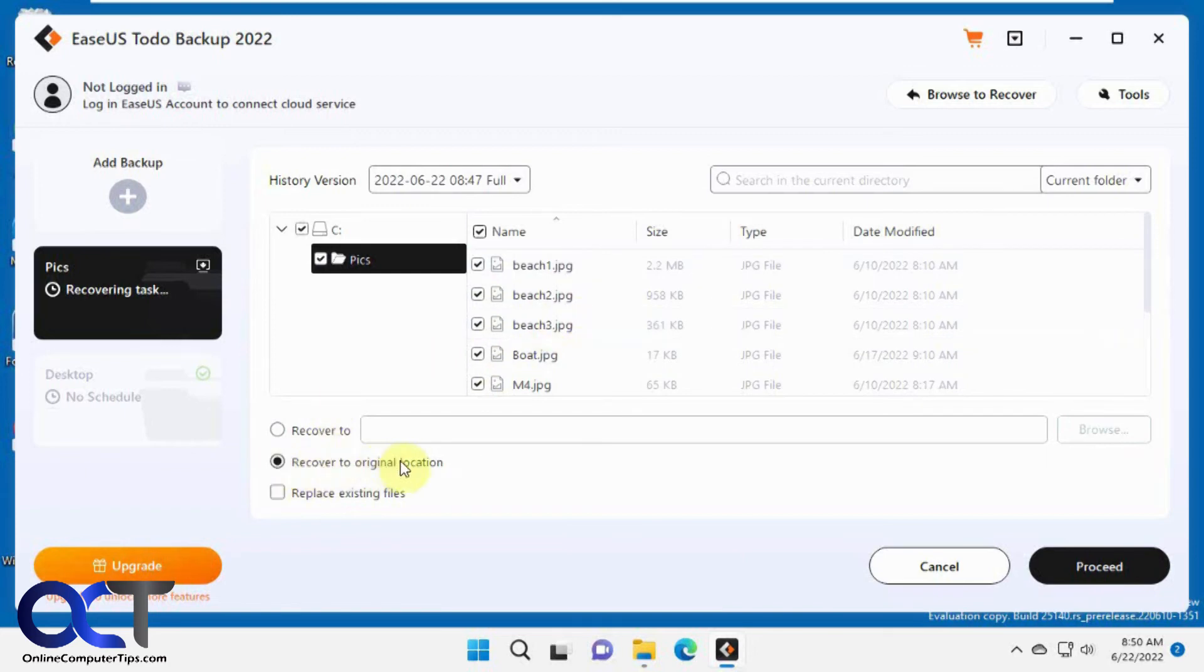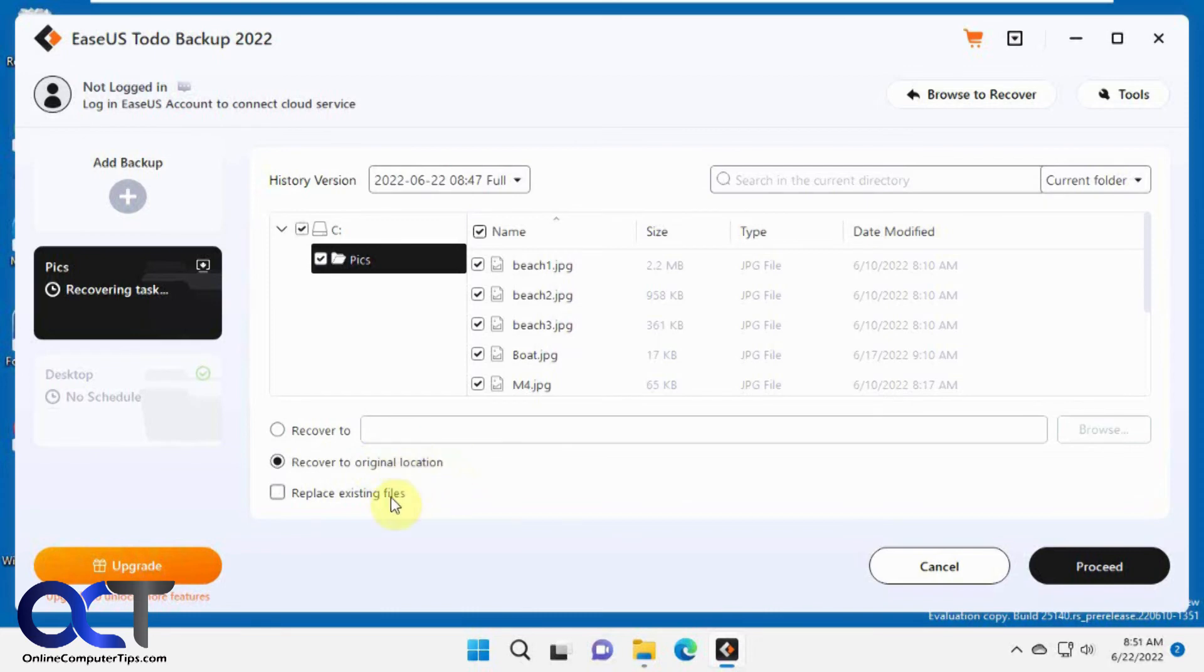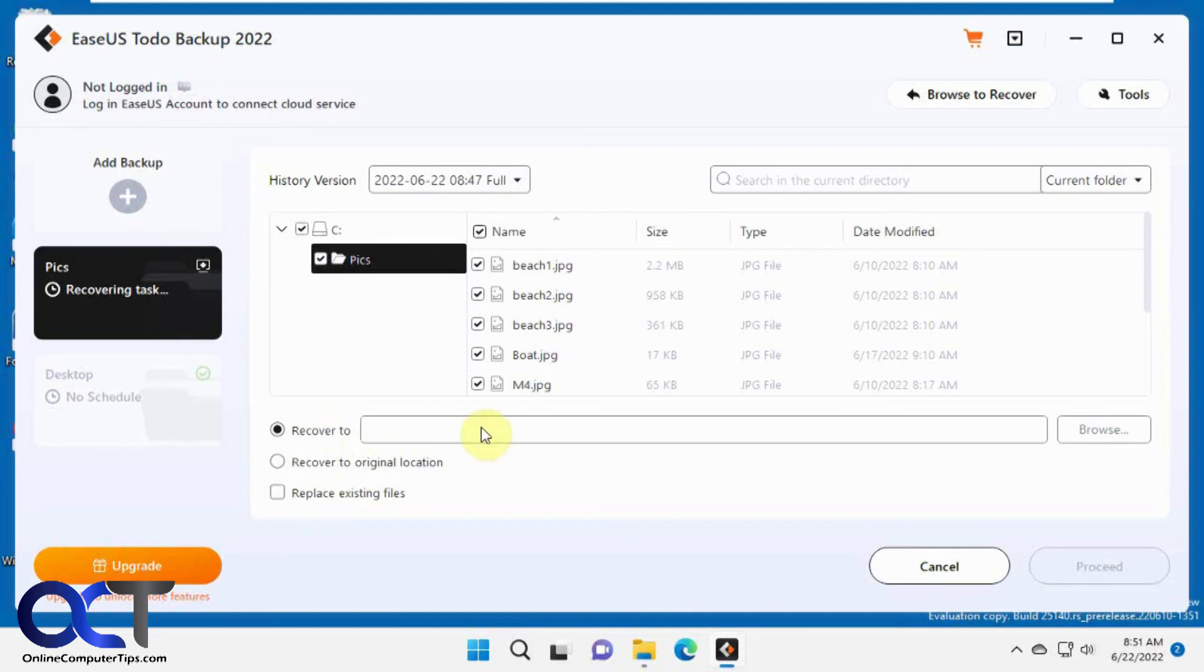You have the option to recover to original location. If you check this, it'll replace your file, so be aware of that. If you do this, I think it's just going to rename it and put something at the end so you'll have duplicates. Or you could recover to another location. We'll try this option.